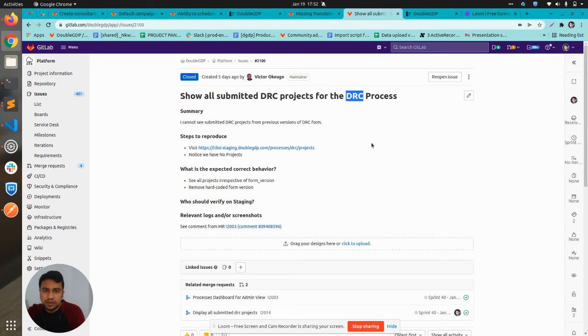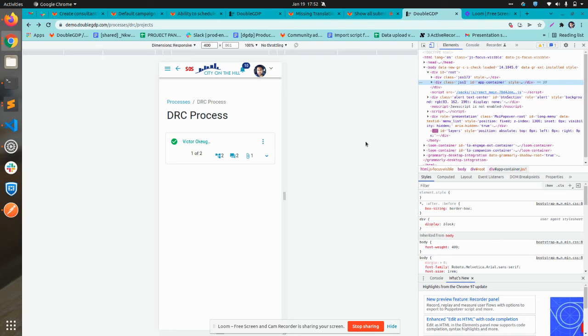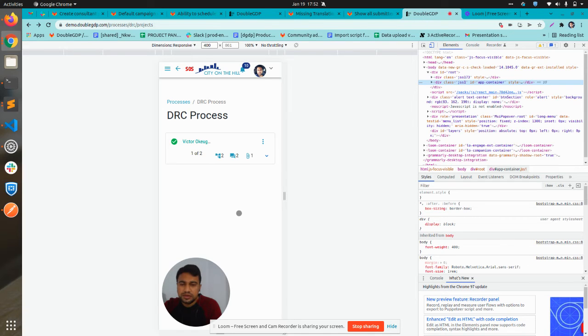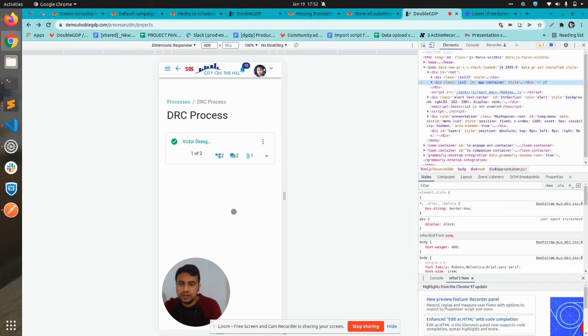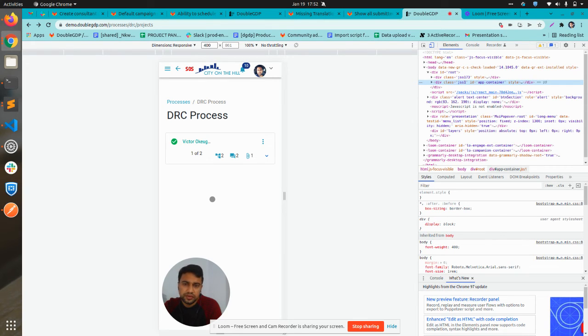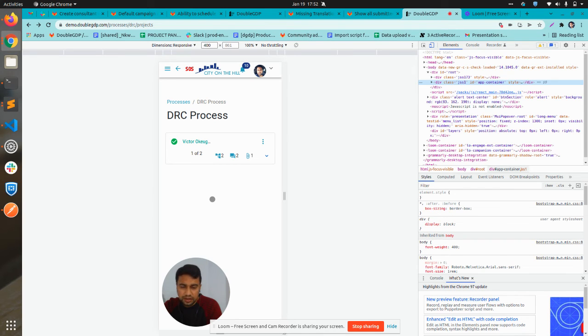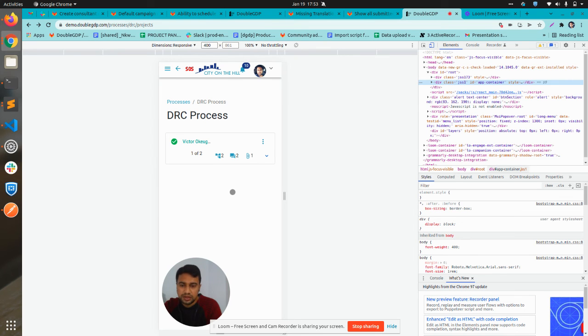Show all submitted DRC projects for the DRC process. Previously in the DRC process form, all the versions were not showing, but now this is fixed and on the processes DRC process page, all the versions will be listed. For the DRC review process form, if it has been edited, then all the versions will be listed here like V1, V2, etc.